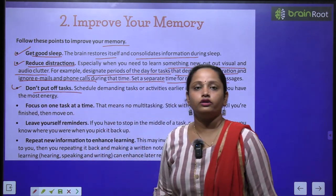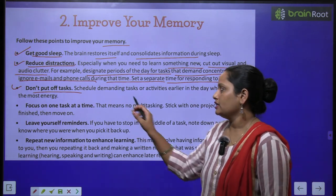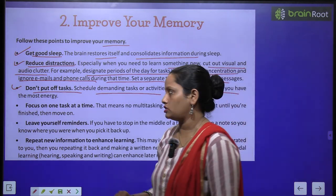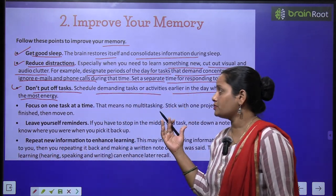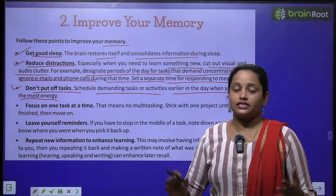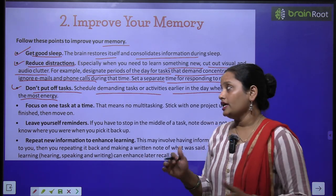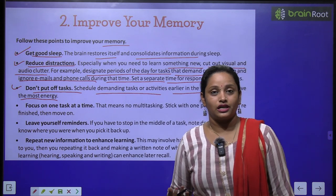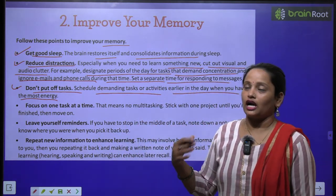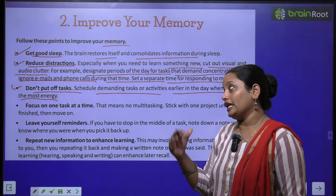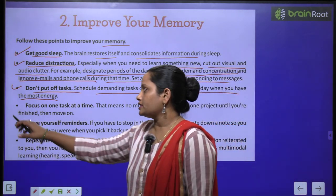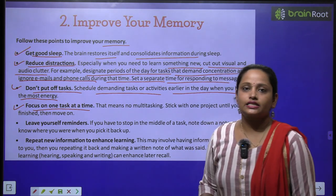The next point is: don't put off tasks. Schedule demanding tasks or activities earlier in the day when you have the most energy. Tasks that require a lot of energy and brain power — try to do those in the morning, because in the morning your mind is full of energy. Focus on one task at a time.